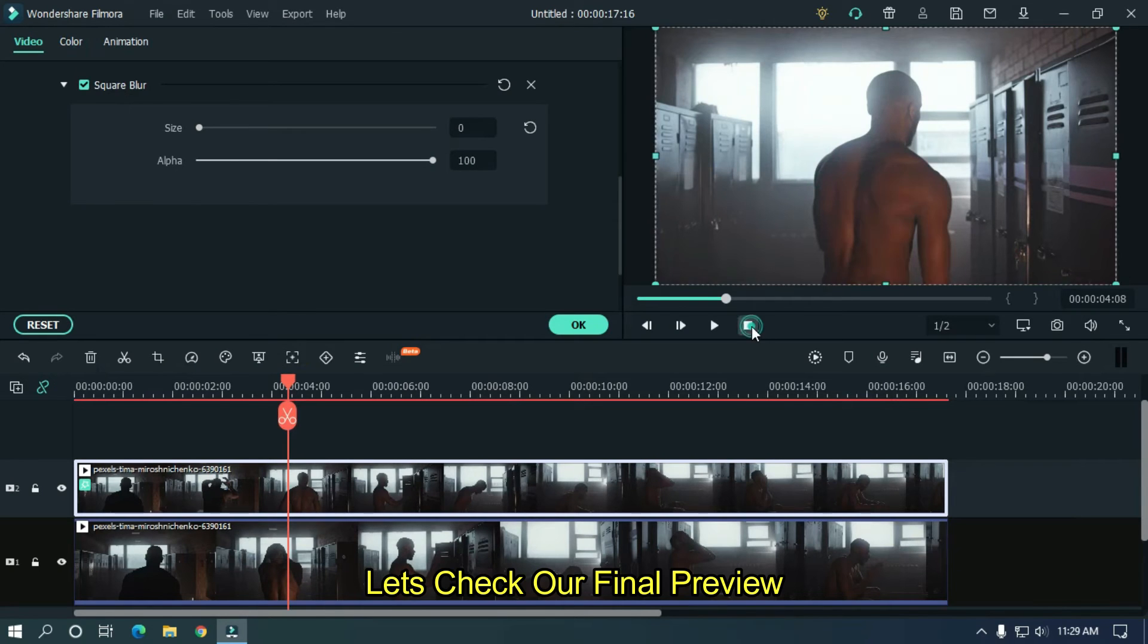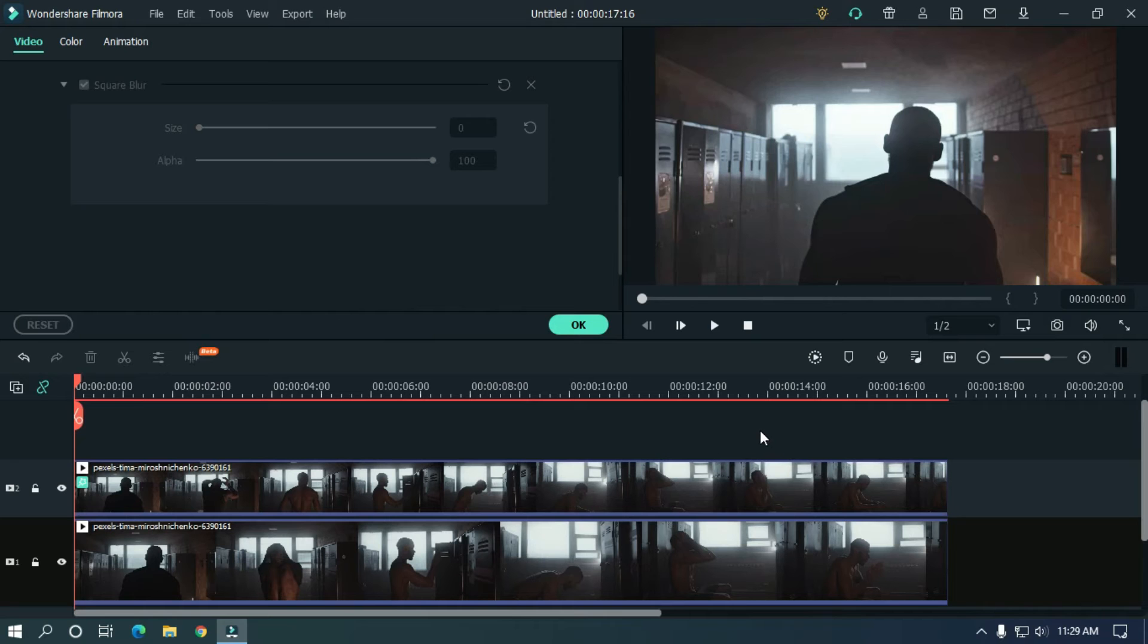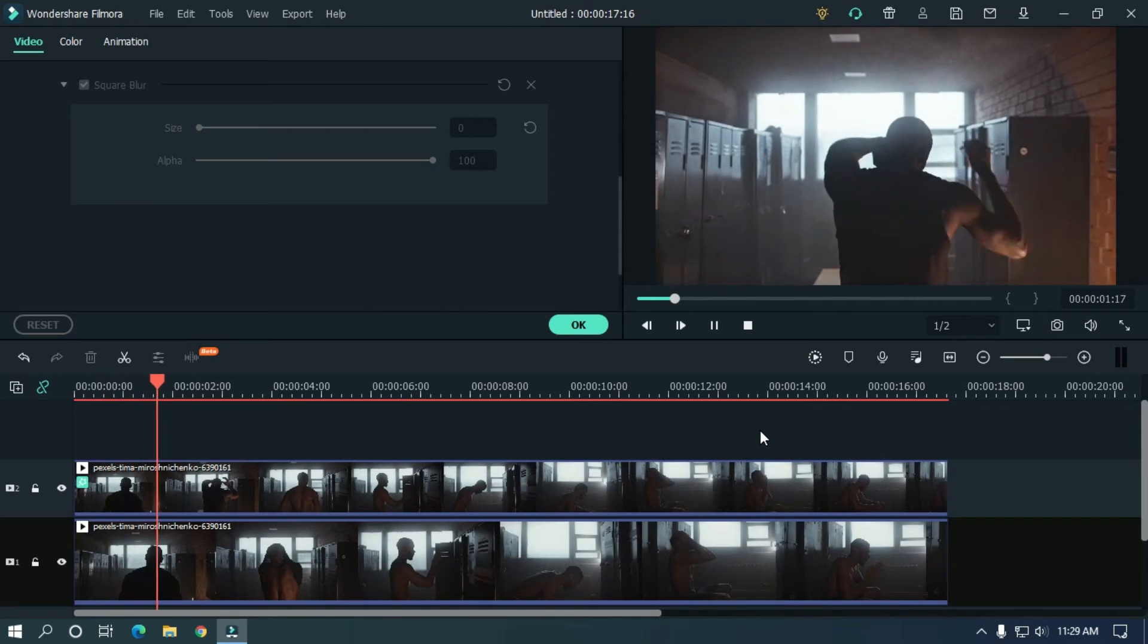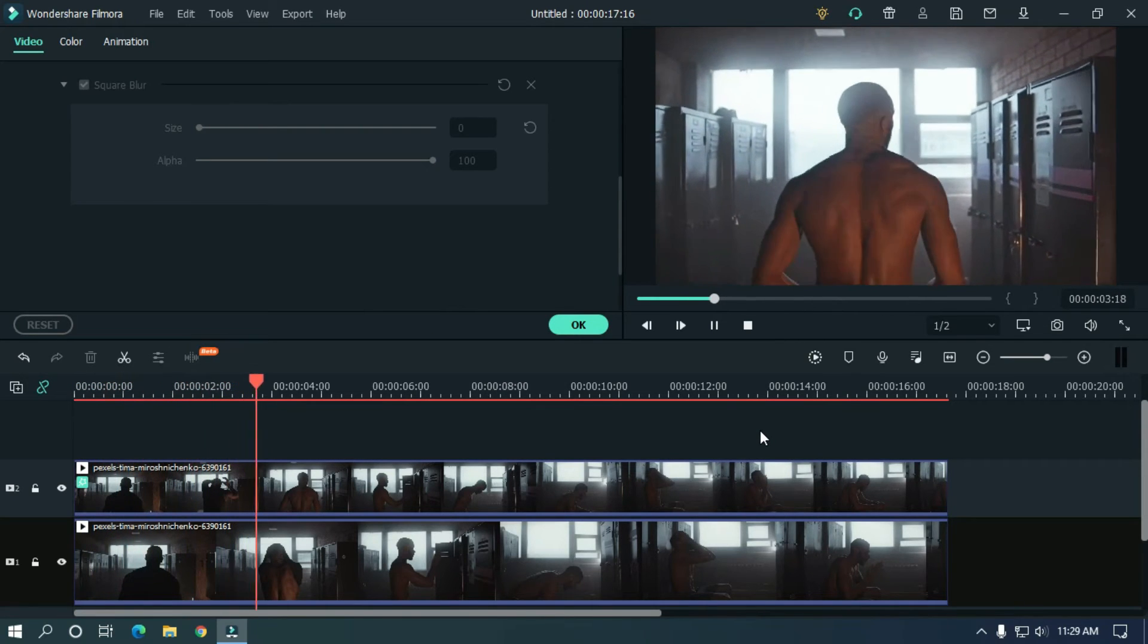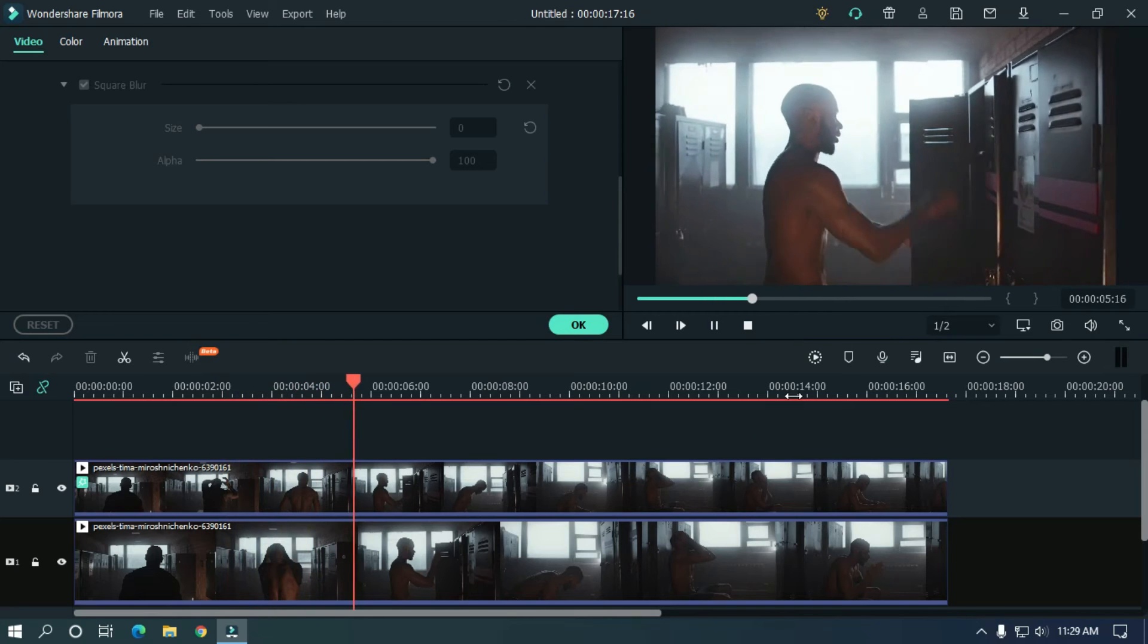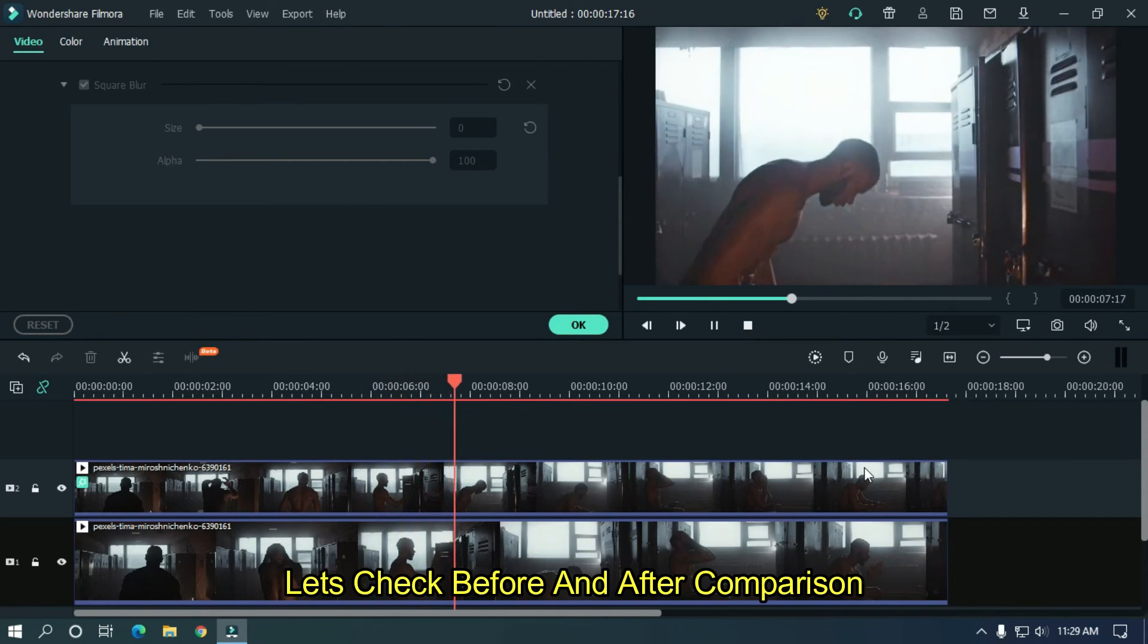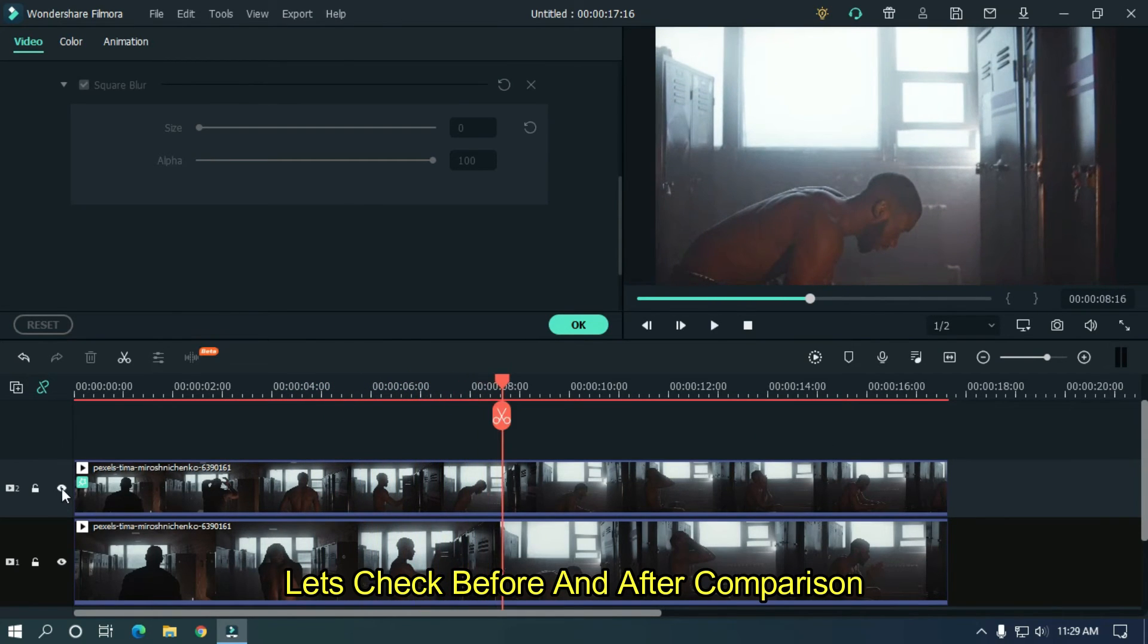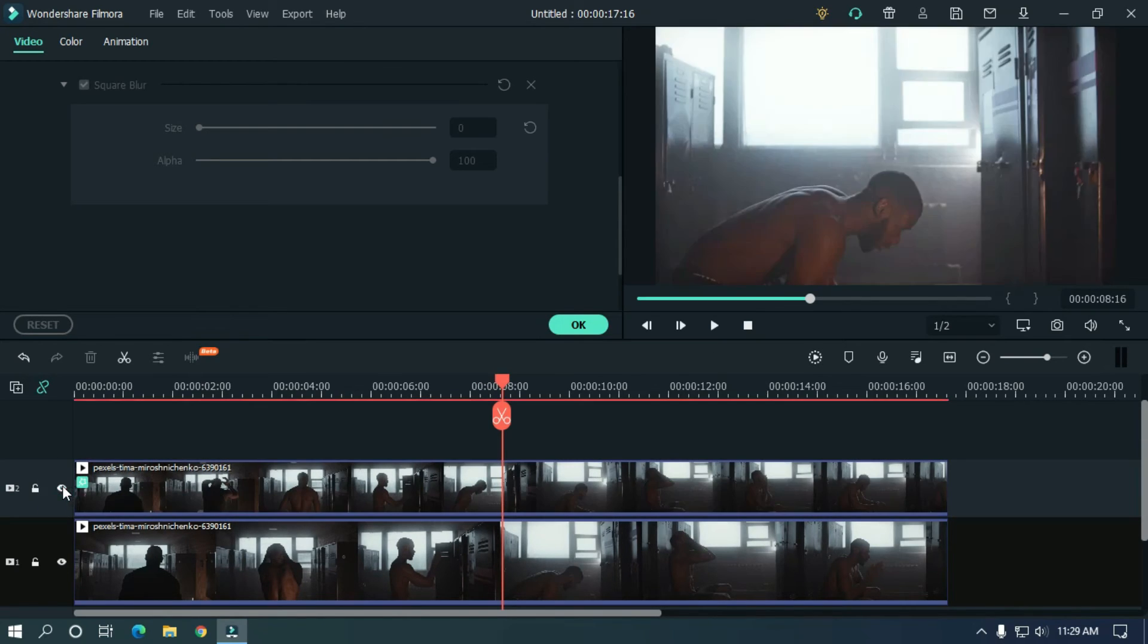Let's check our final preview. Let's check before and after comparison. It's a very cool filter effect.